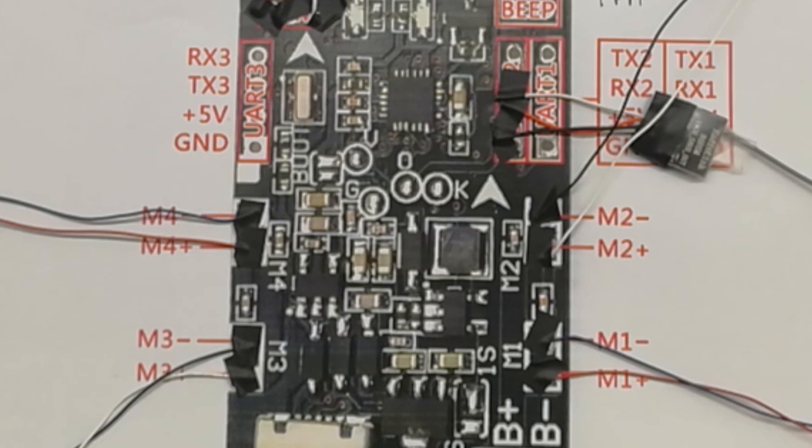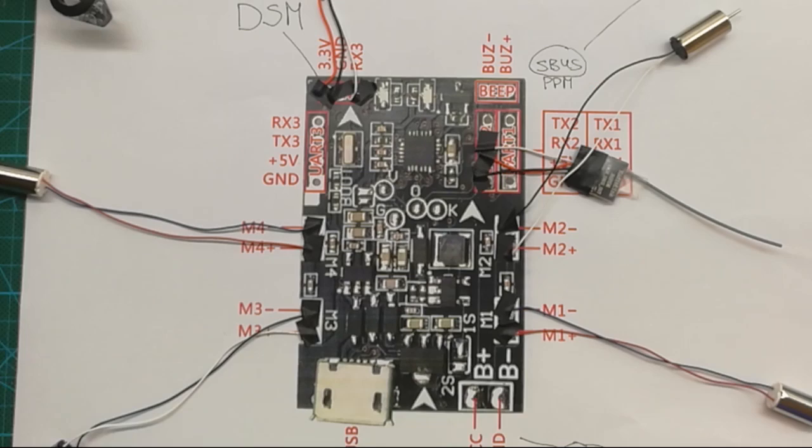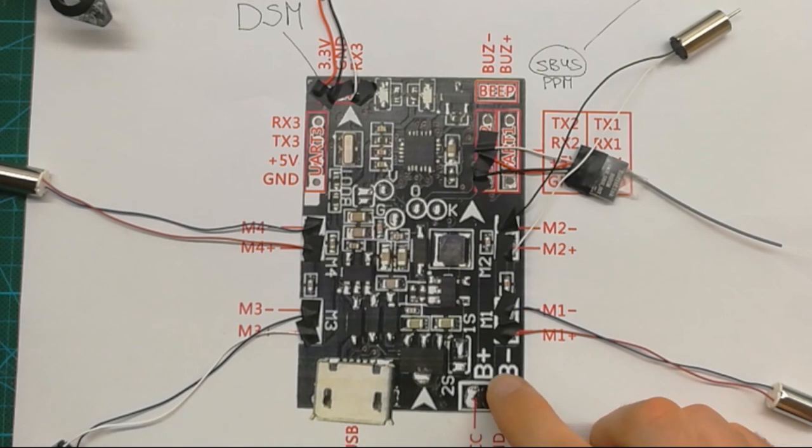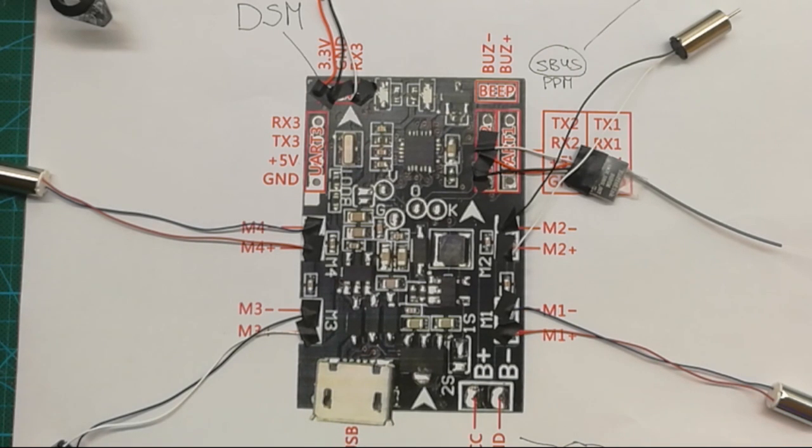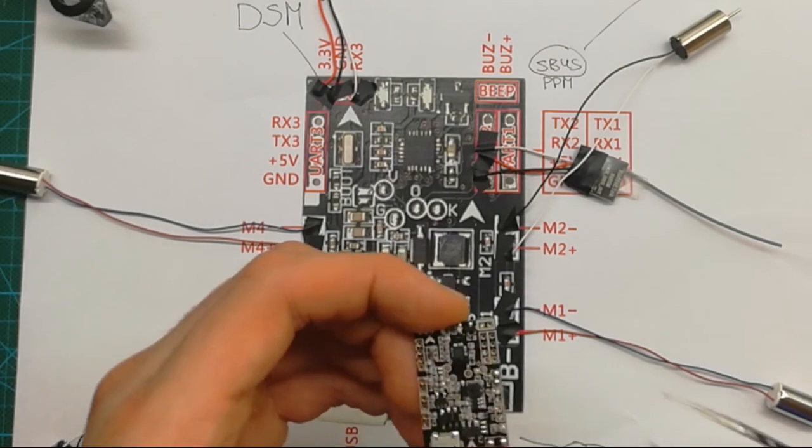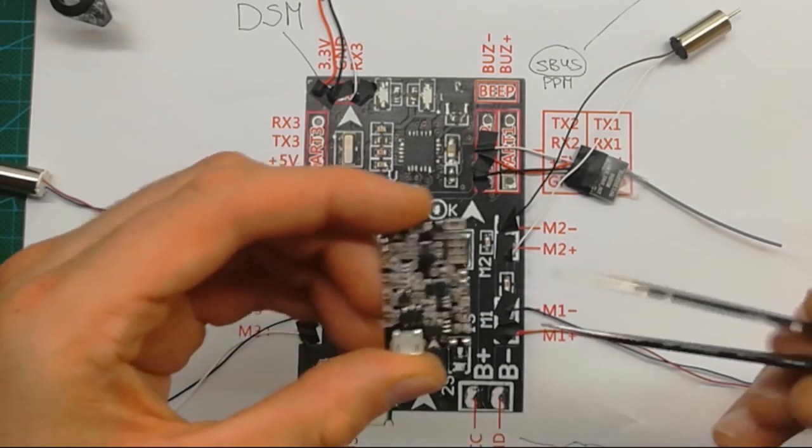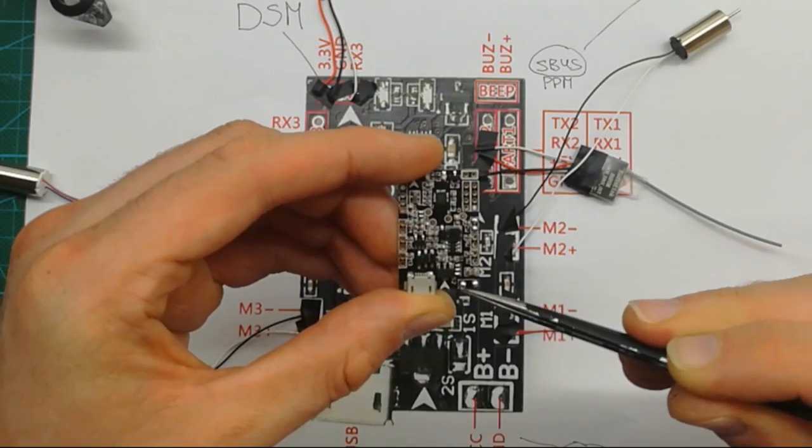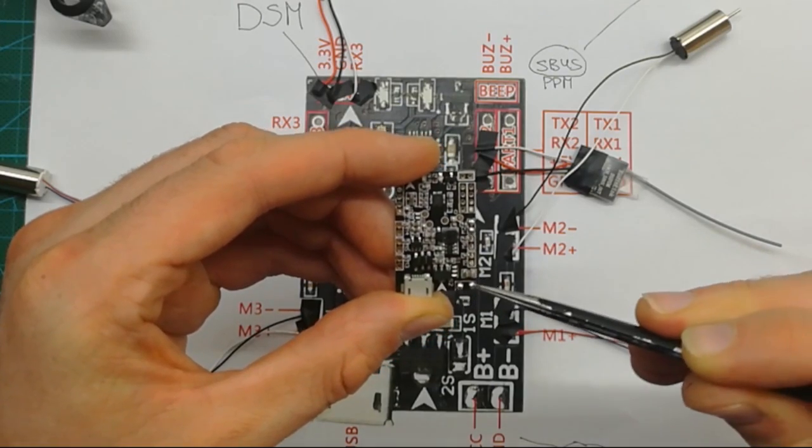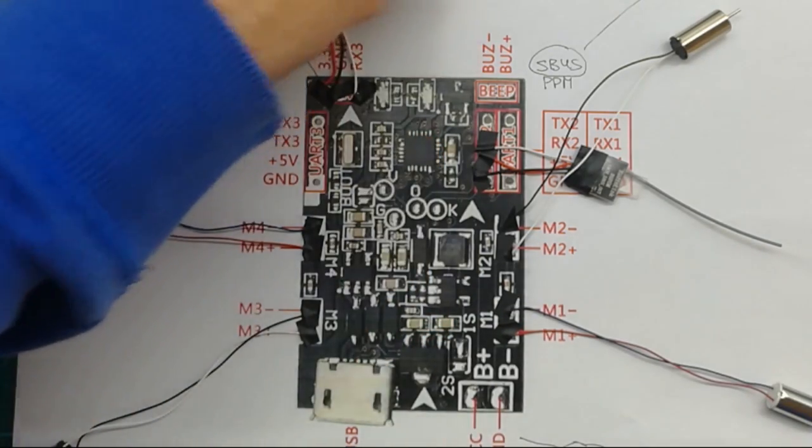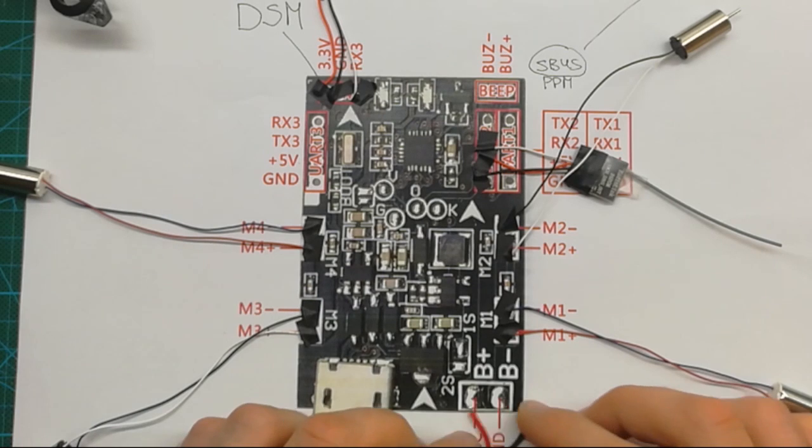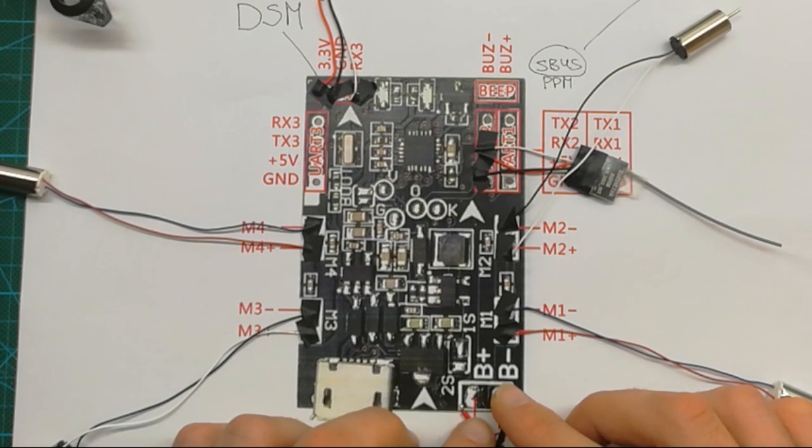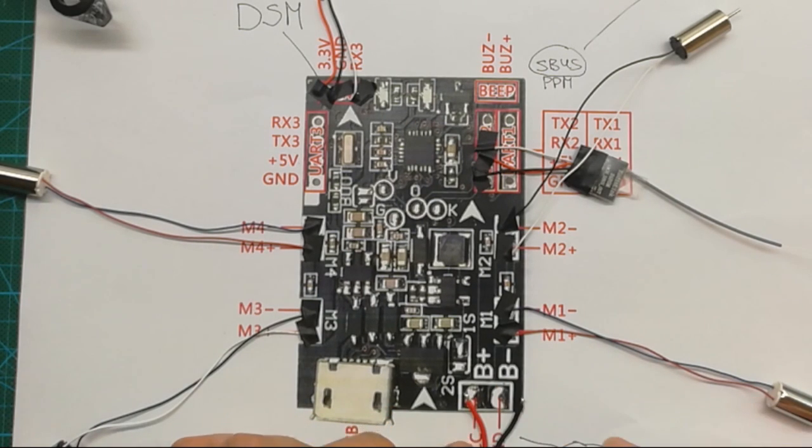Now another thing which we need to do is solder the battery plug wires. It's easy to see plus and minus. Red is normally positive and black is ground. These are the two soldering points, so plus goes here and minus goes here.